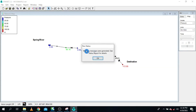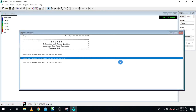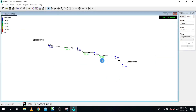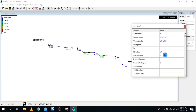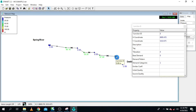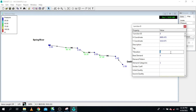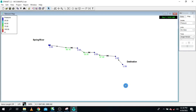We have a warning message — the same issue: we forgot to set the elevation. Elevation here is 50, and the new node elevation we also set to 50. Let me run again.